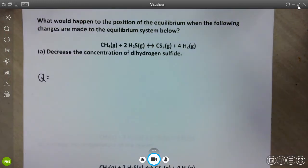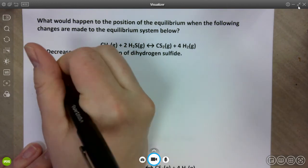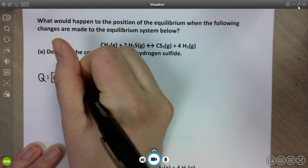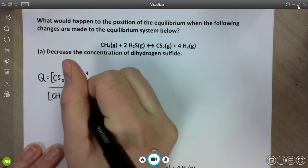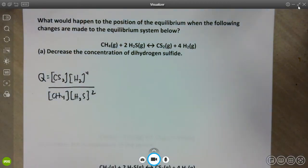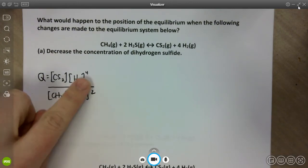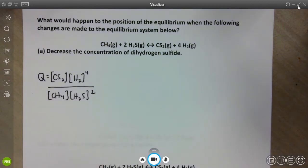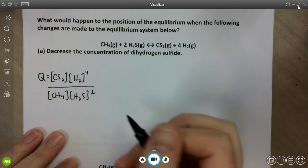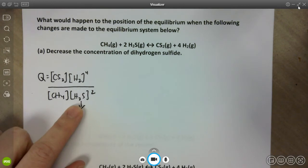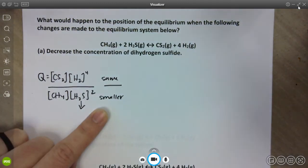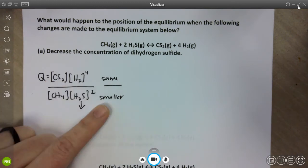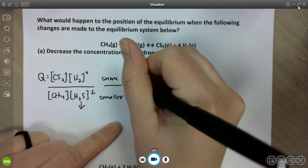This is where the reaction quotient is super helpful. We're at equilibrium, and our equilibrium expression is: Q = [CS2][H2]⁴ / ([CH4][H2S]²). If I decrease the concentration of H2S, I make a smaller number in my denominator while the numerator stays the same. This increases my Q value. So Q is now greater than my equilibrium constant K.